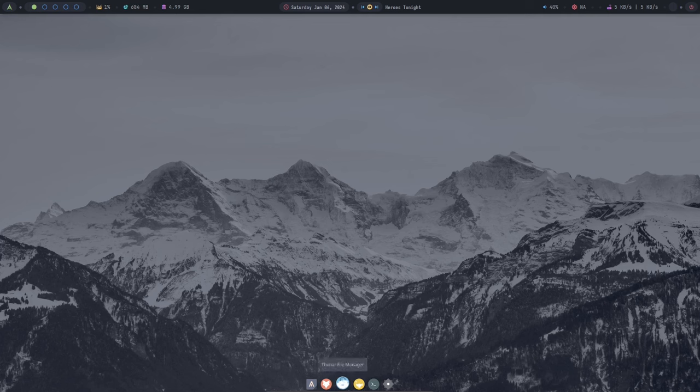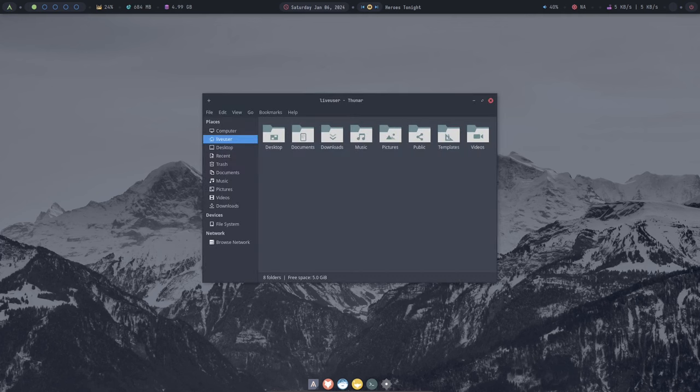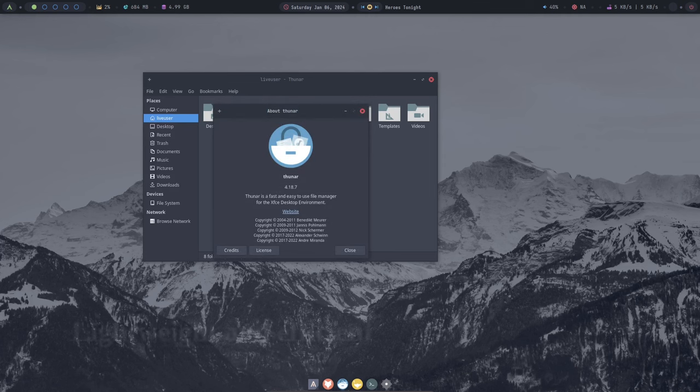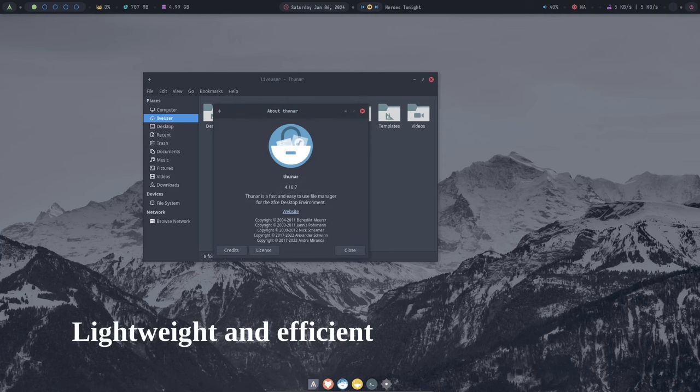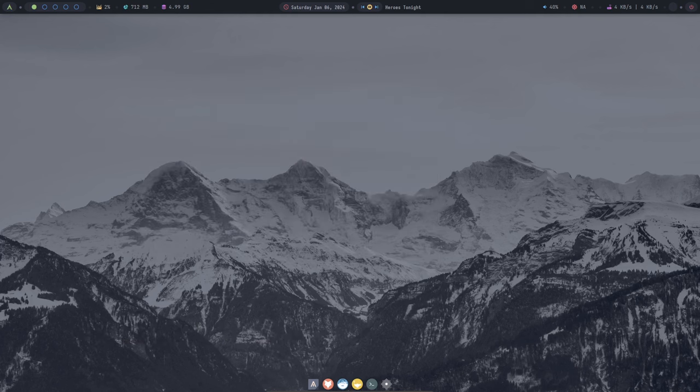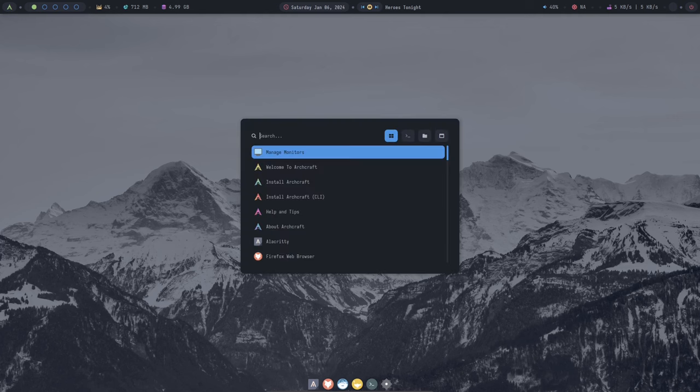There are many reasons to choose Archcraft as your Linux distribution. Here are some of the benefits. Archcraft is a lightweight distribution that is ideal for older computers or those with limited resources. It's also very efficient, making it a great choice for users who want a distro that runs smoothly and doesn't consume a lot of resources.